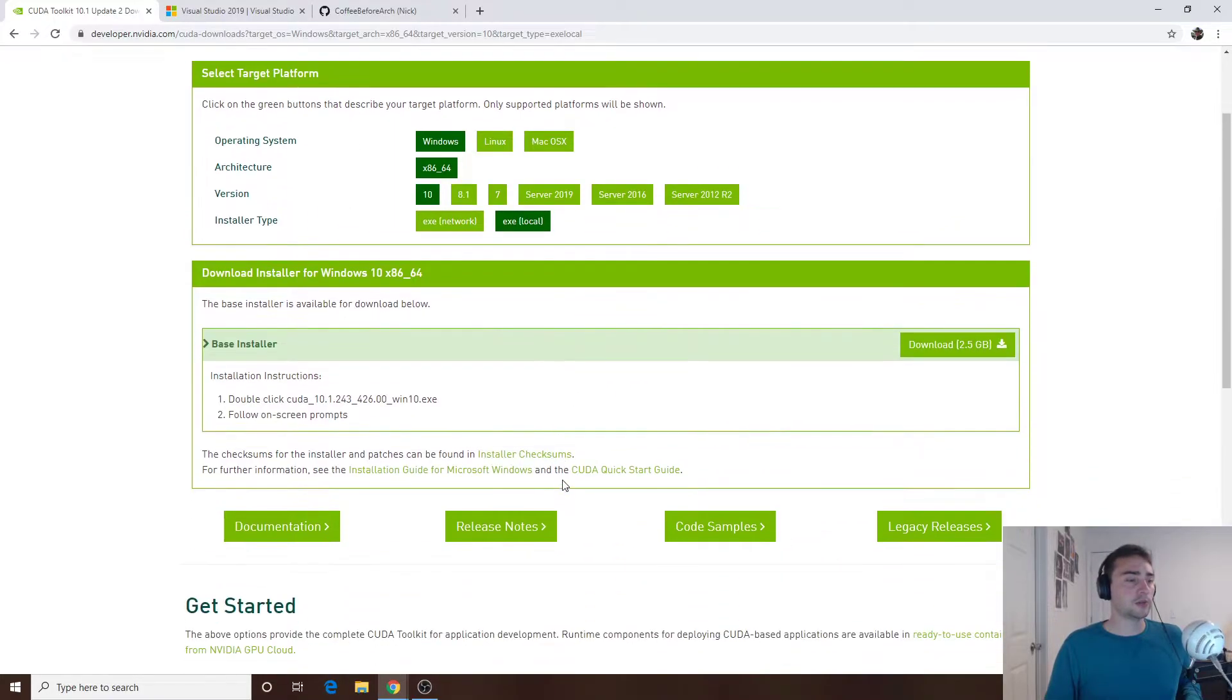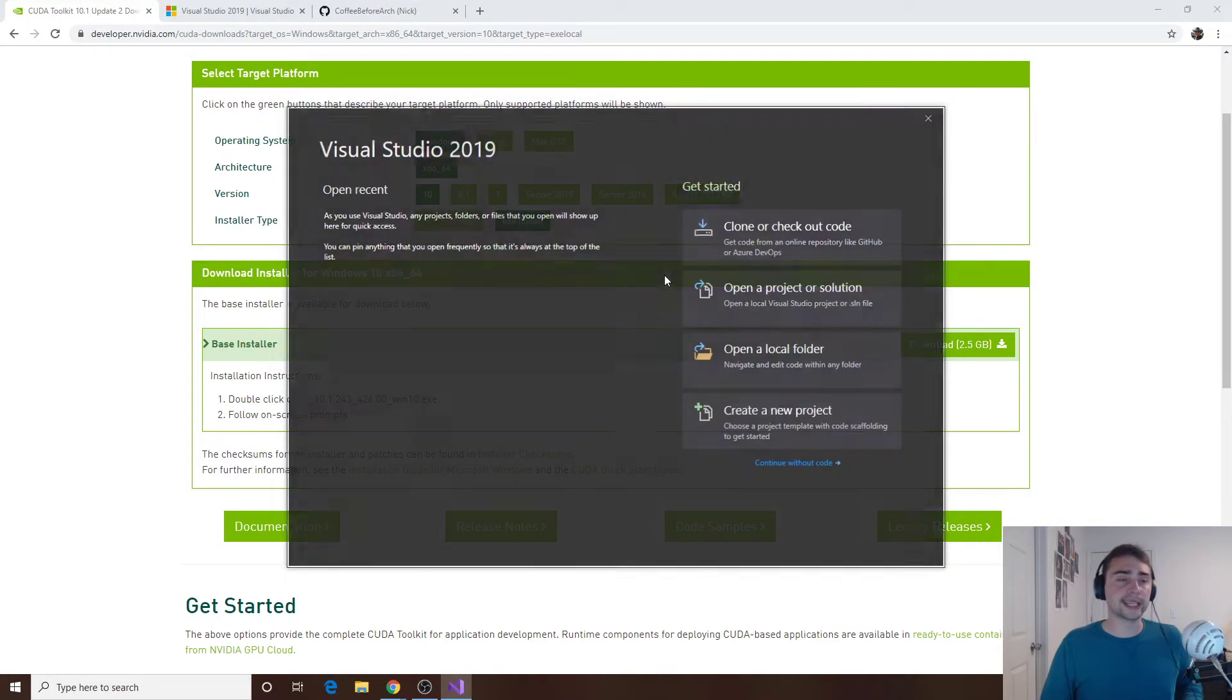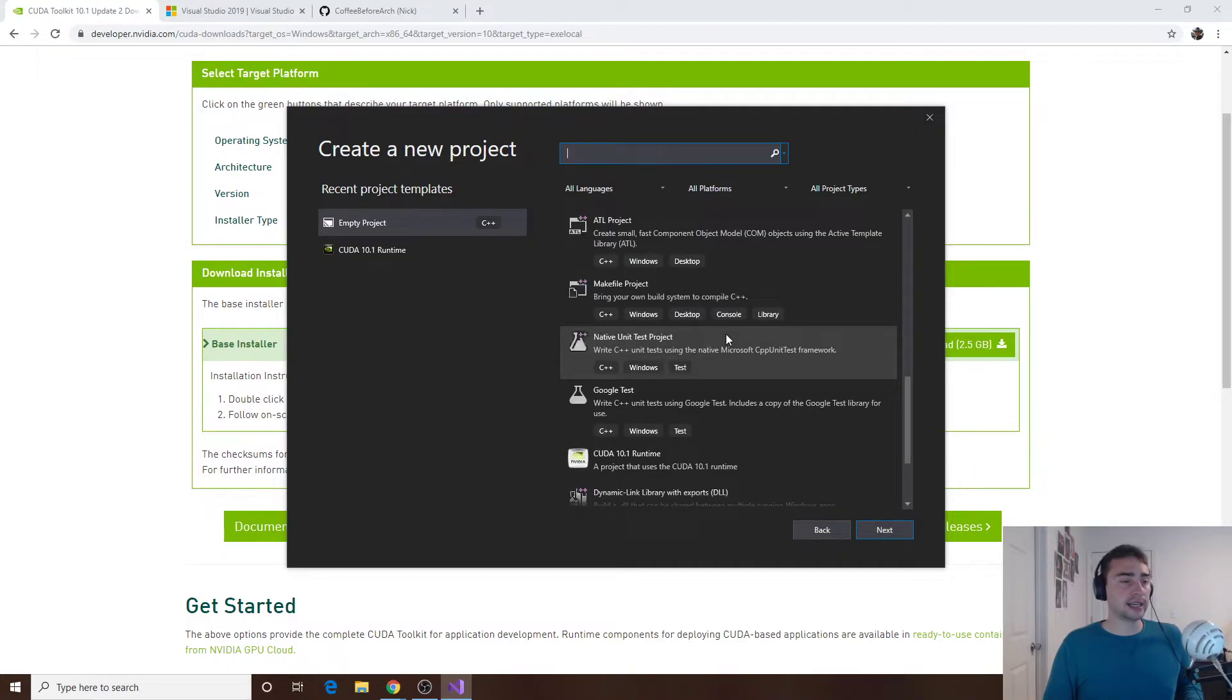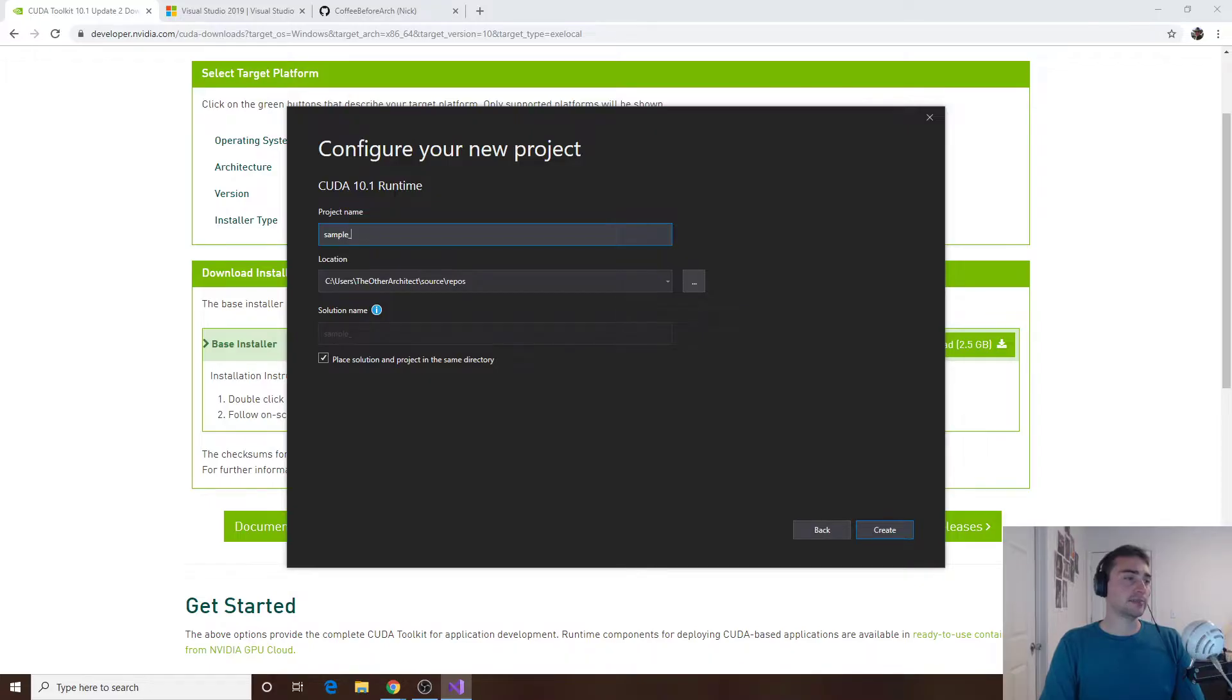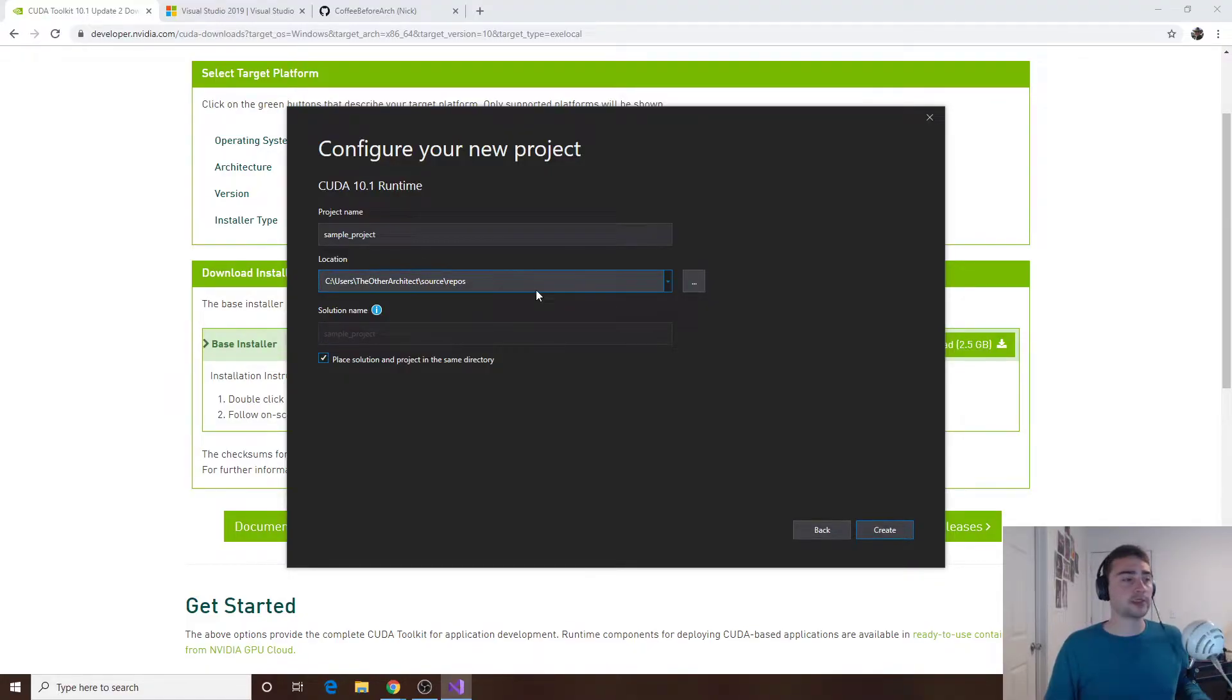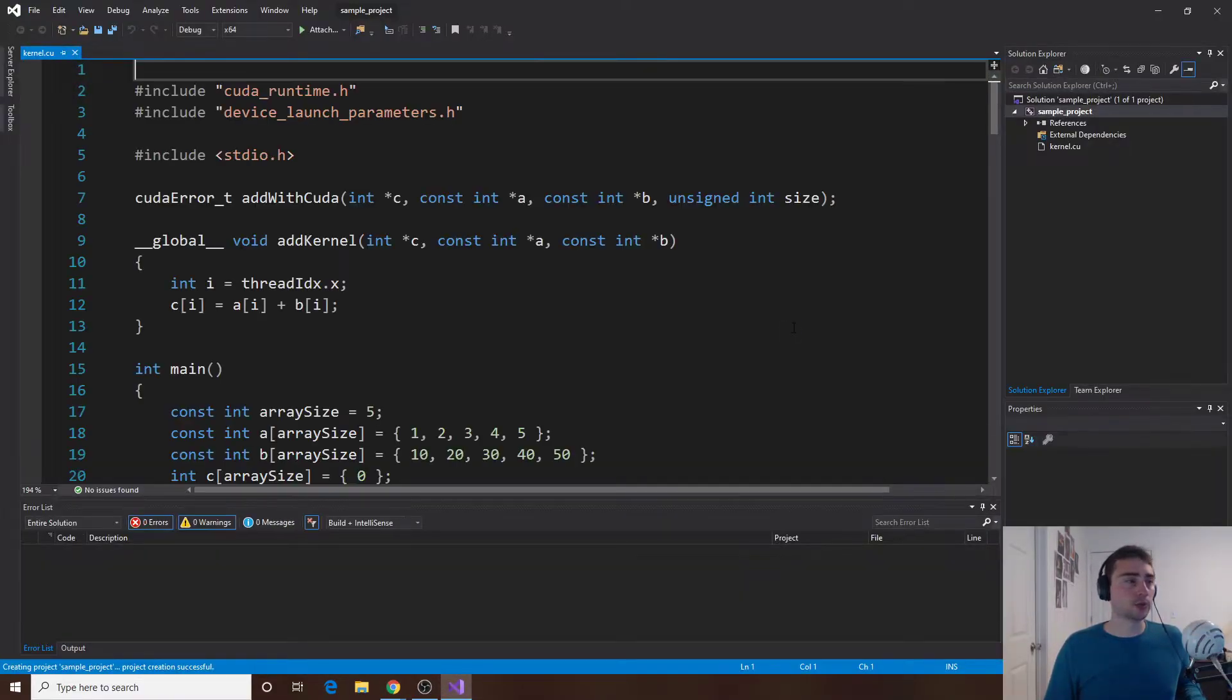All right so from there let's go ahead and open up Visual Studio. I'll open up Visual Studio 2019 and the first thing we'll do is create a new project and then at the very bottom or somewhere in here you'll find CUDA 10.1 runtime. Let's just click next, we'll give it a name and we'll just call this a sample project. You can place a solution and the product in the same directory or you can give the solution a different name. You can also select exactly where you want this product to be stored.